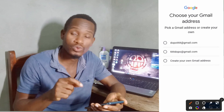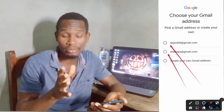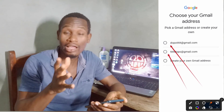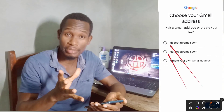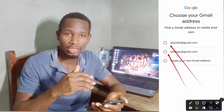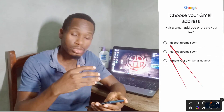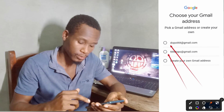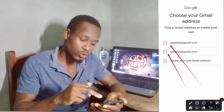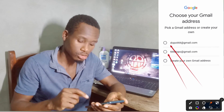Here are the different options that Google asked me to use for the Gmail address. On your case it will depend — Google will allow you to create your own Gmail. In this case it already gave me an option. I will use the second one and click 'Next.'